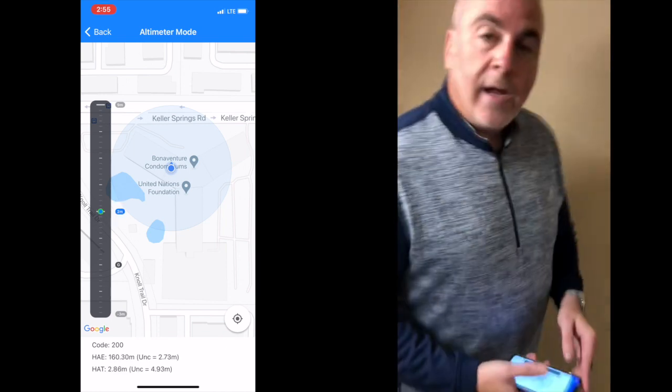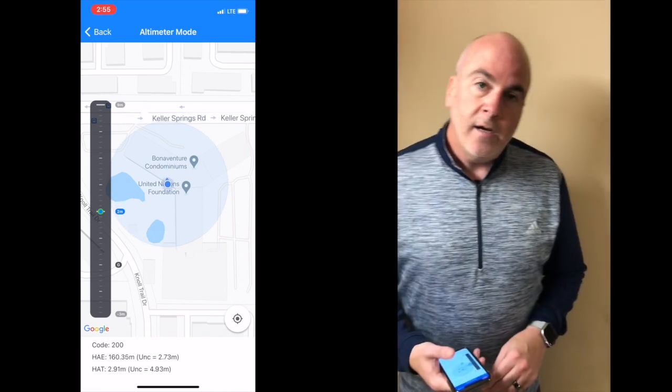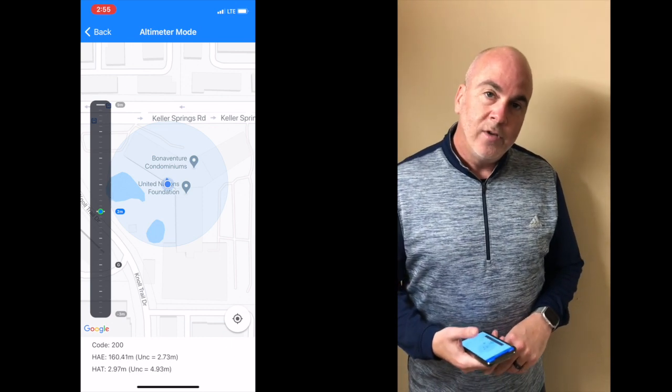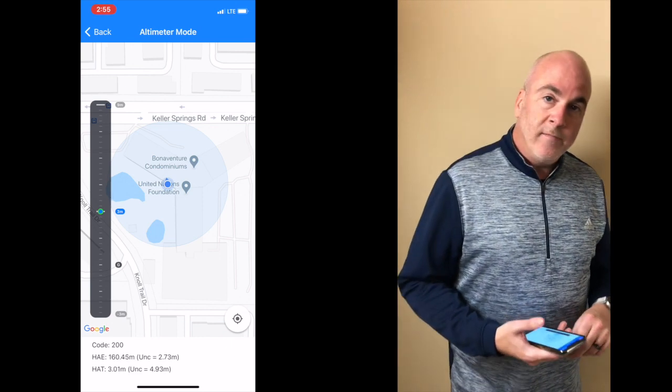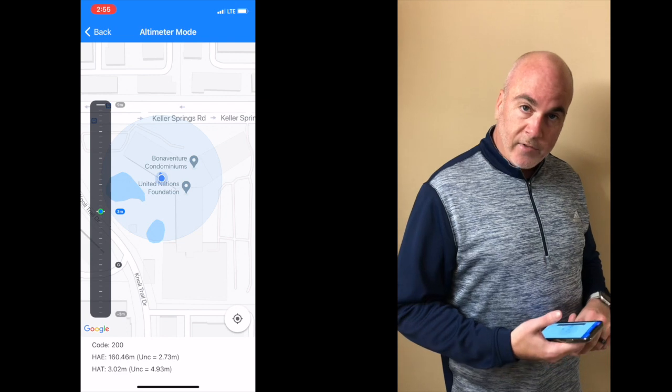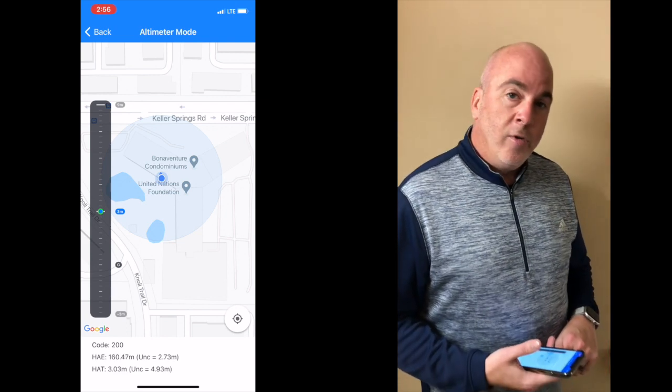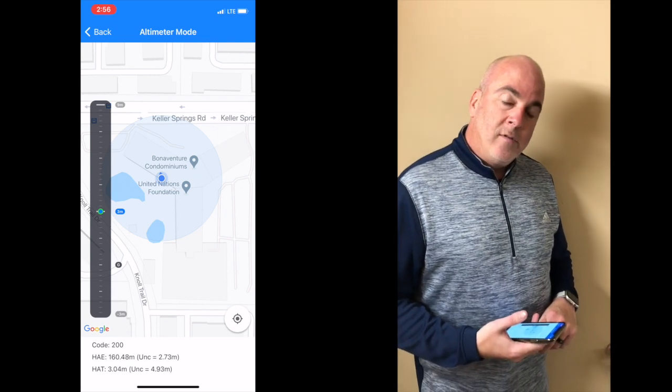Hopefully that gives you a good idea of z-axis in action with our Pinnacle service. We think this has great application from everything from public safety to consumer applications to new mobile games that can be created using the Pinnacle service. Thank you very much — stay tuned for more updates from NextNav.